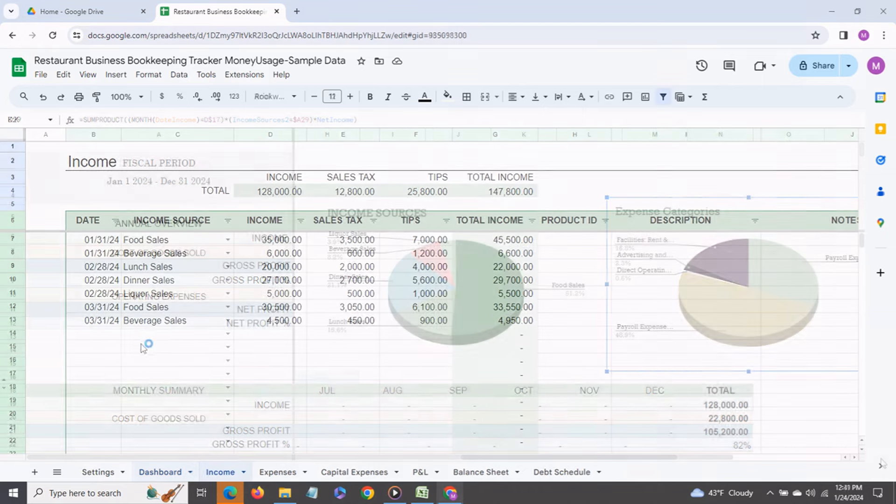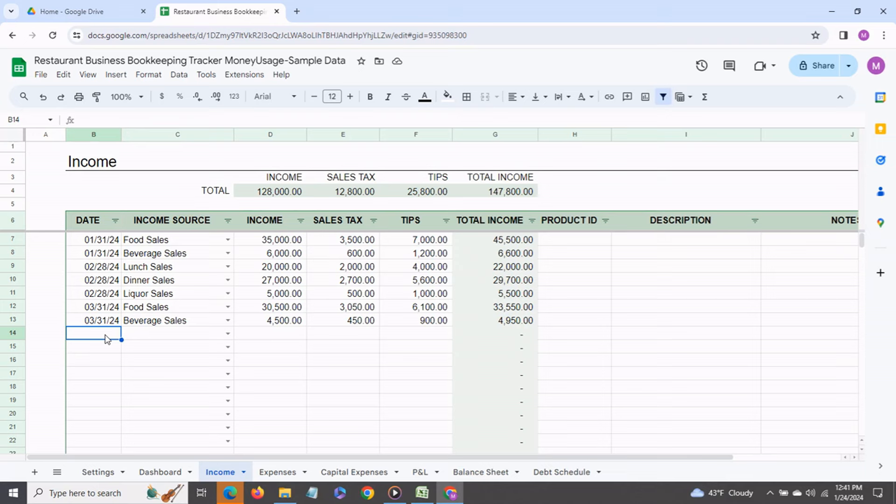Now we come to the fun part. This is the income tab and this is where you would enter all your income transactions. You can enter this on a daily, weekly, monthly basis as convenient for you.